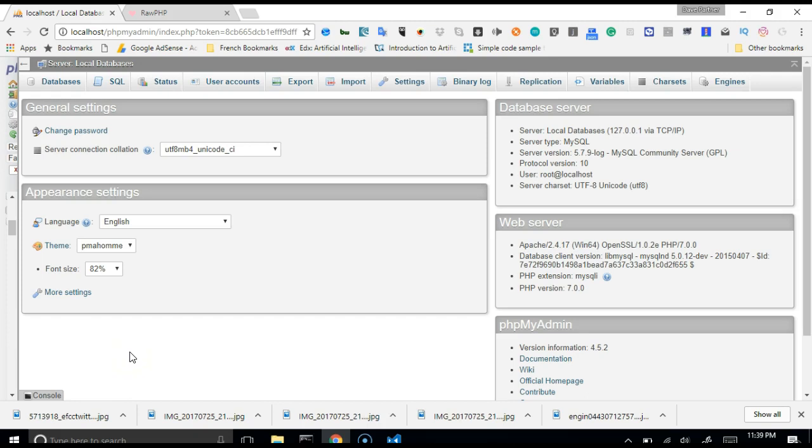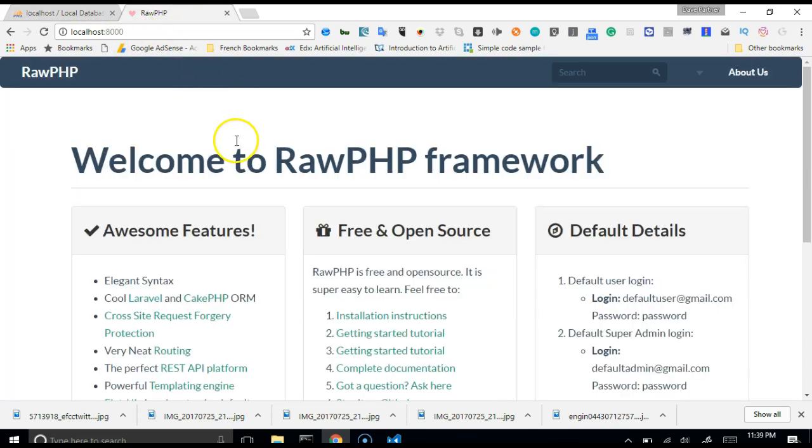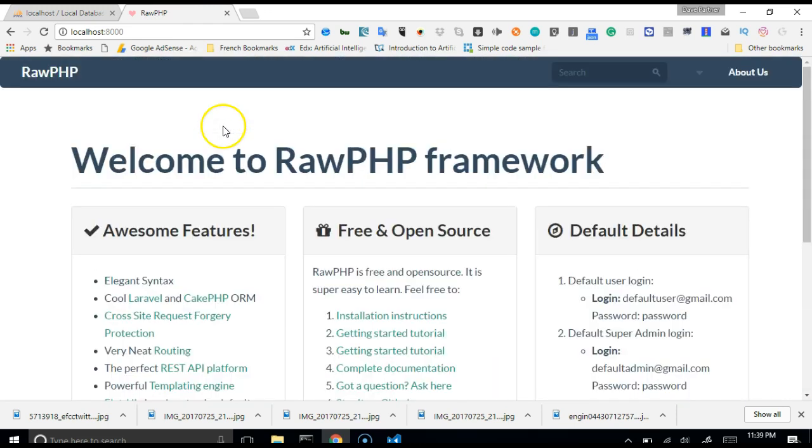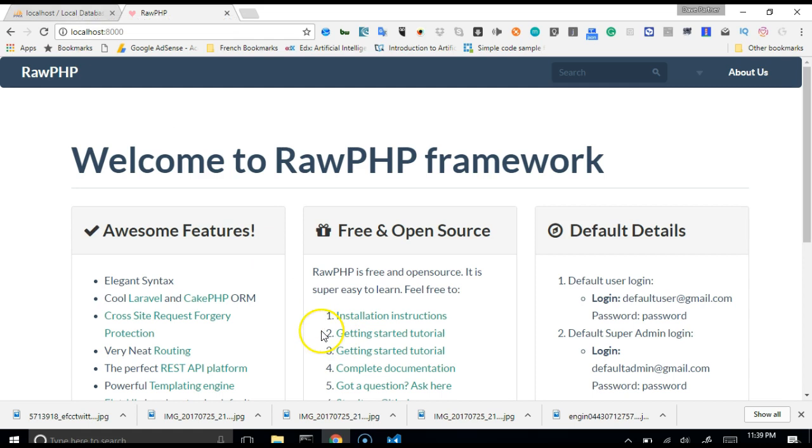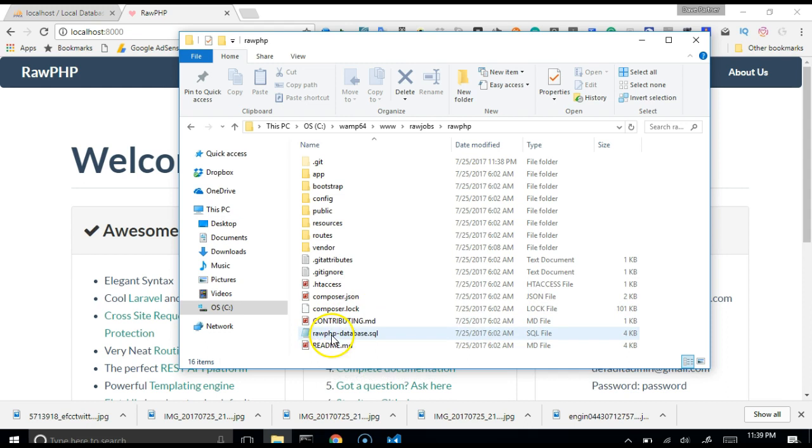Welcome to your next tutorial on how to build a job site with PHP. In the past tutorial we installed RawPHP and saw the default homepage. Right now we're going to set up the database of RawPHP. If you check out the folder that we downloaded, the RawPHP folder, you will see there is a file here, the RawPHP database.SQL. That is what we're going to use.